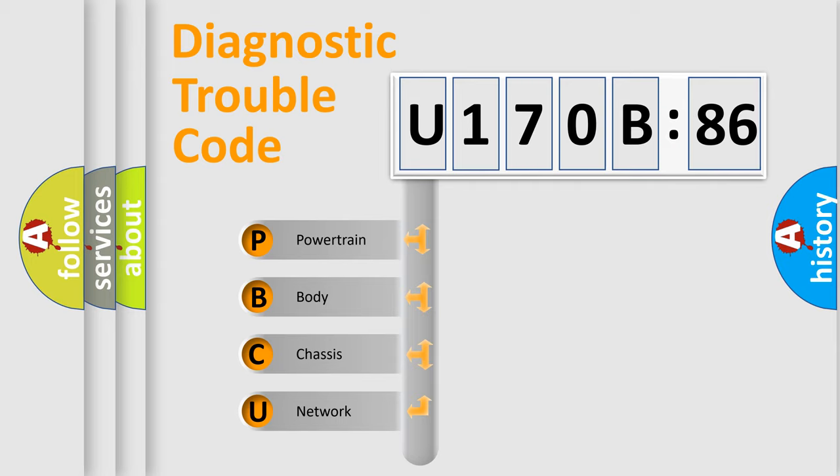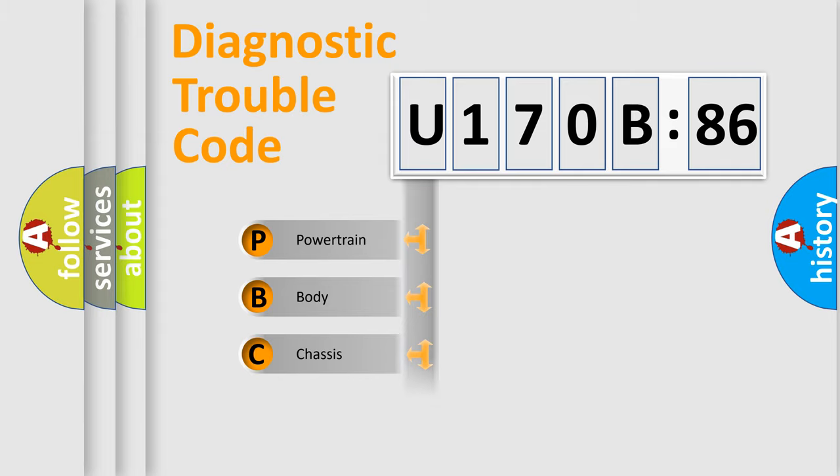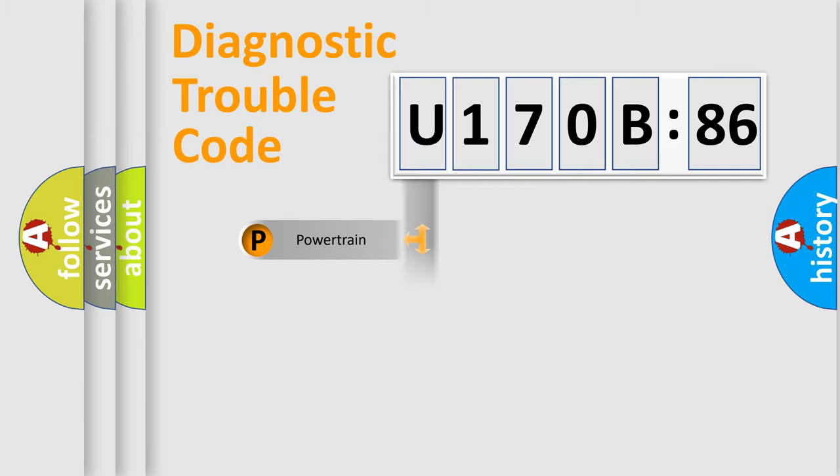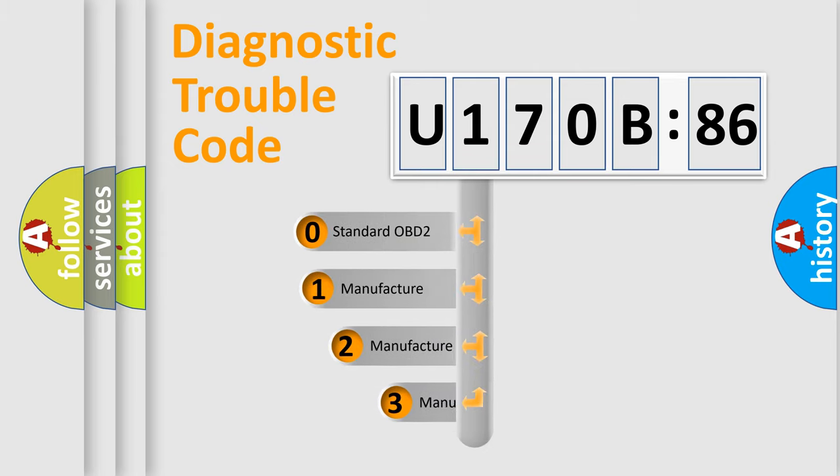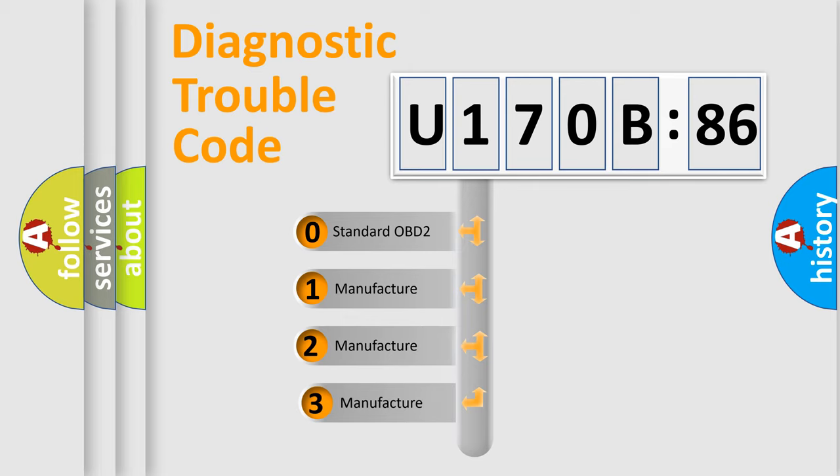We divide the electric system of automobile into four basic units: Powertrain, body, chassis, network. This distribution is defined in the first character code.